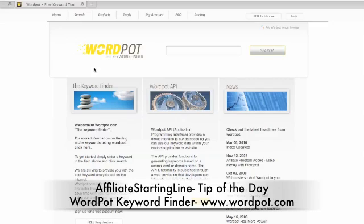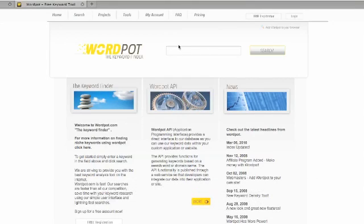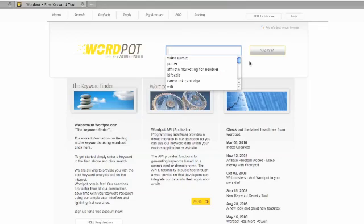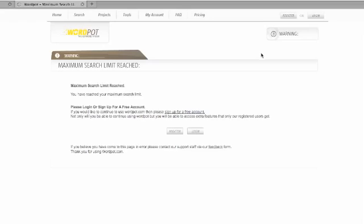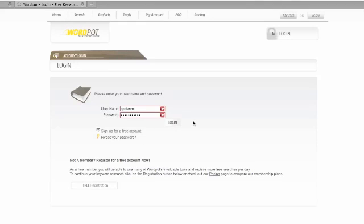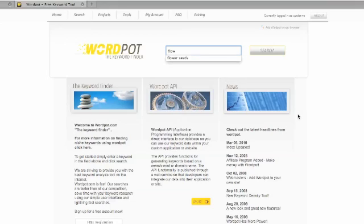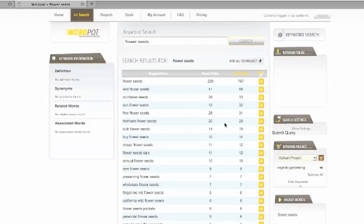Here's how it works. You go to WordPot, www.wordpot.com, come over here, and you can type in this search box the term that you're looking for. So let's say we're looking for flower seeds. It's springtime, things are going to come in. Flower seeds. And let's take a look.